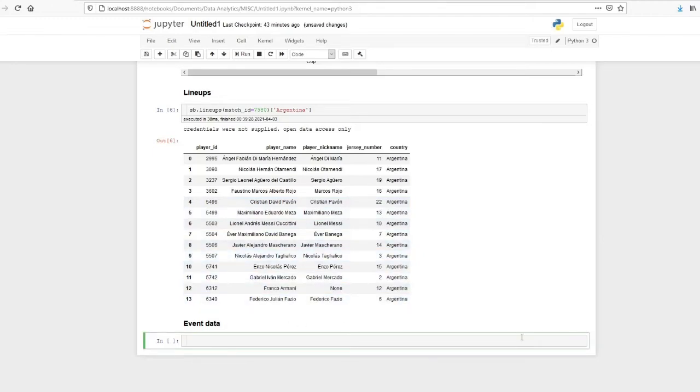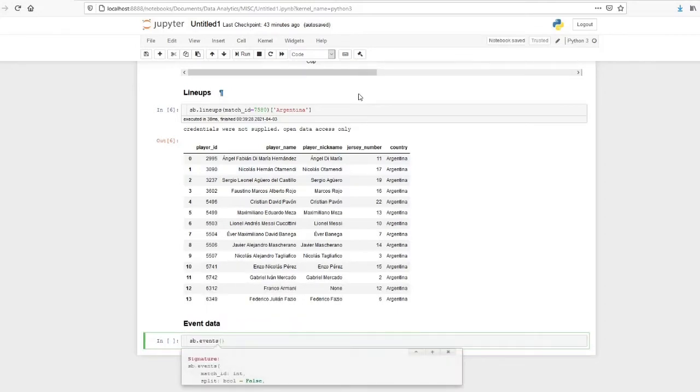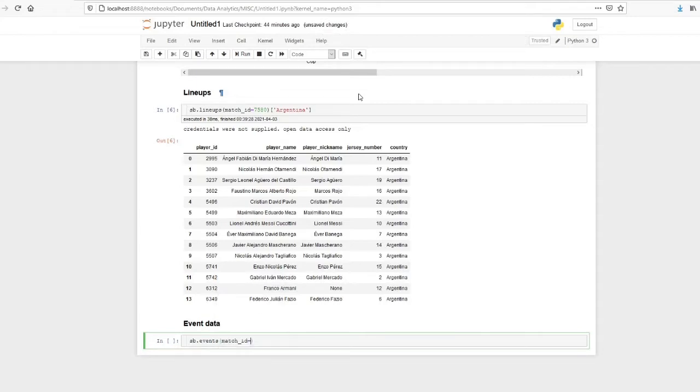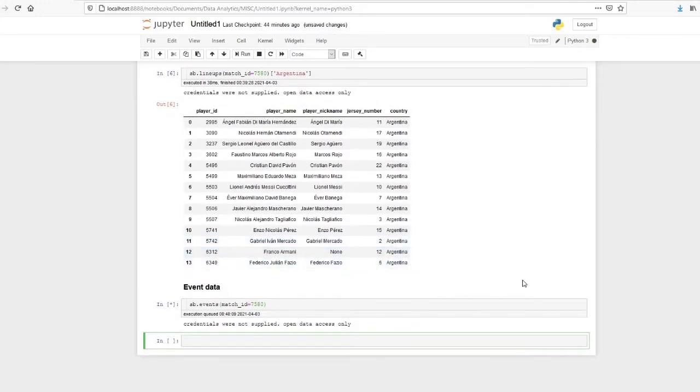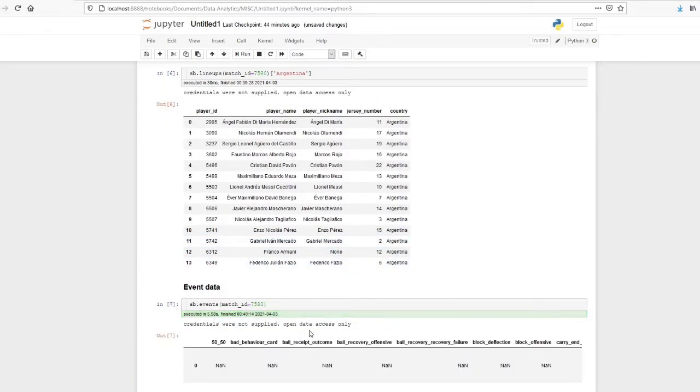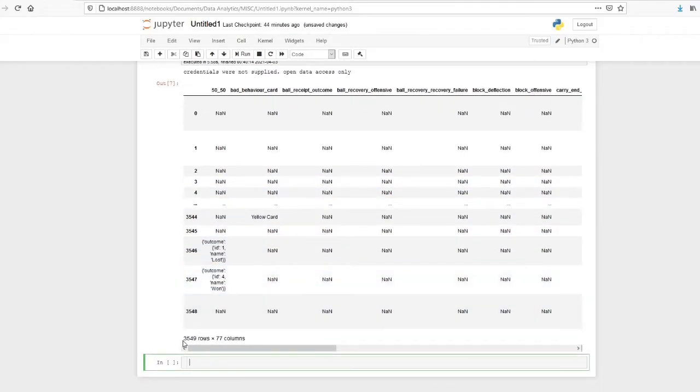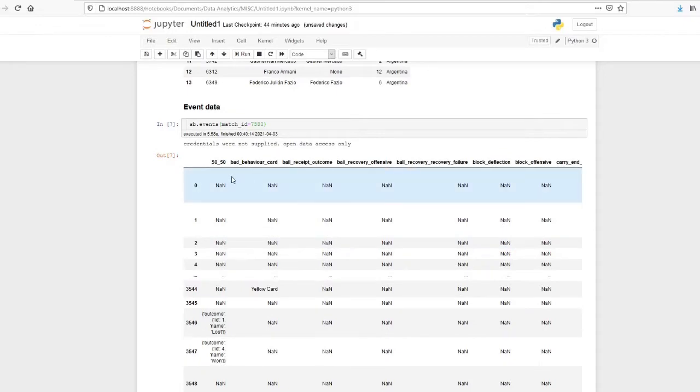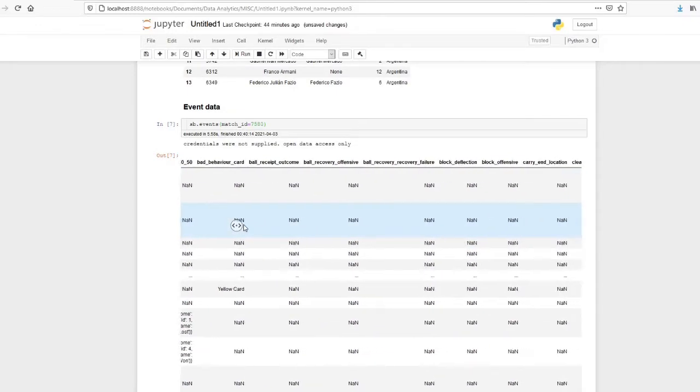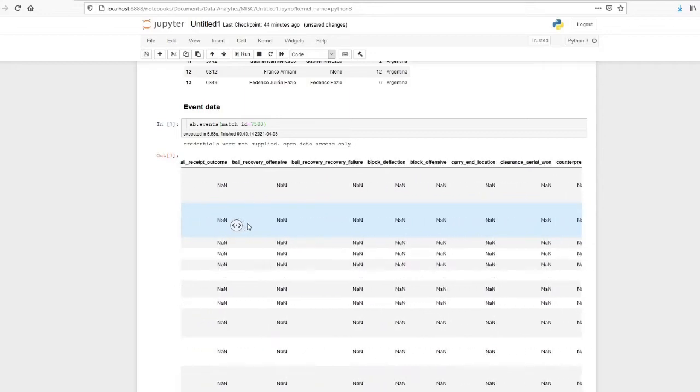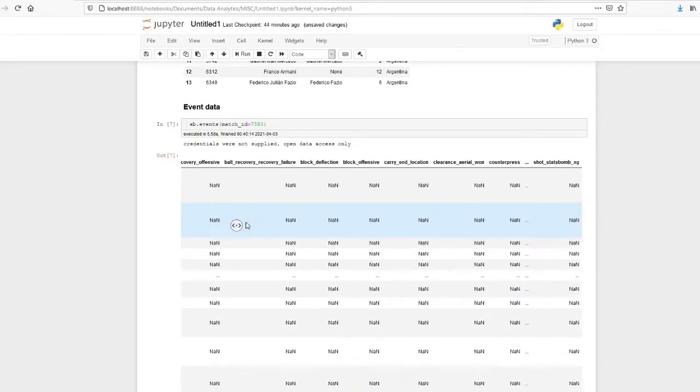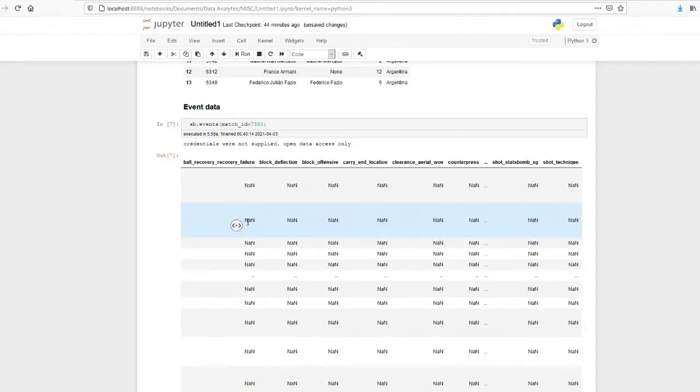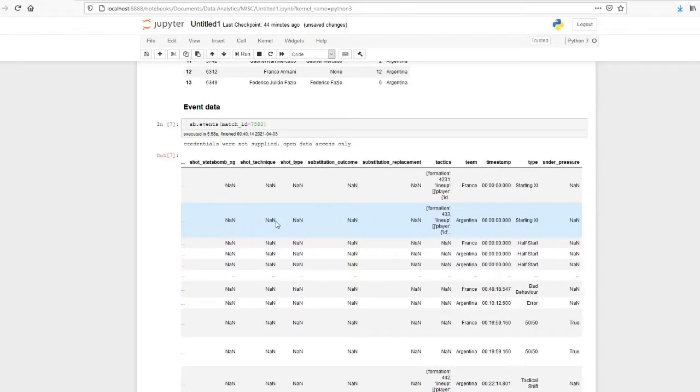So now let's check the event data. Event data also we have to use sb.events, then we have to provide match_id. Okay, so this is the data available. There are 3549 rows and 77 columns. You can see that these are the details available: ball recovery, block, defensive, offensive, carry on end location, carry on start location. So a lot of details are available.